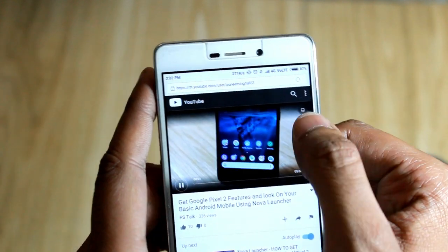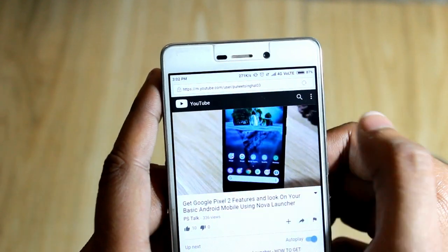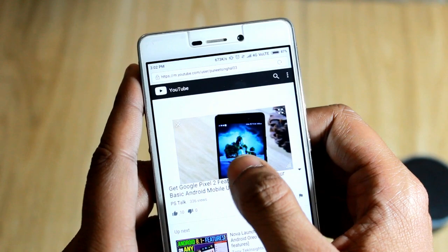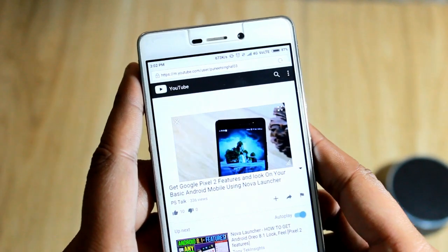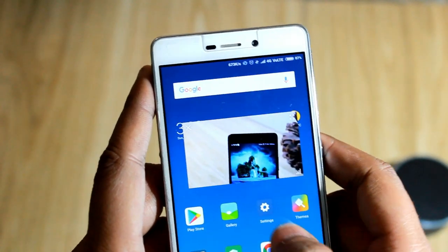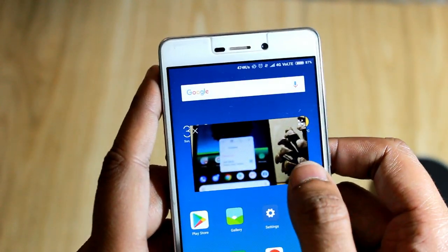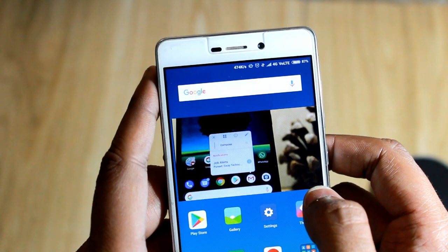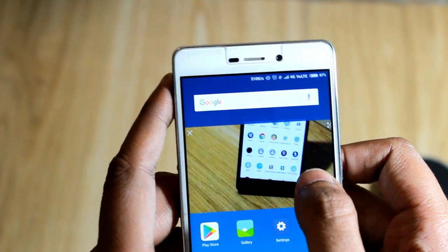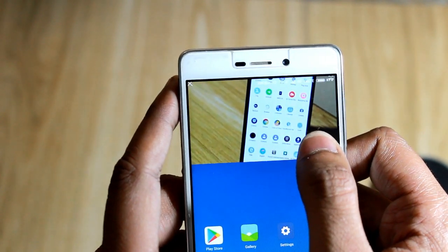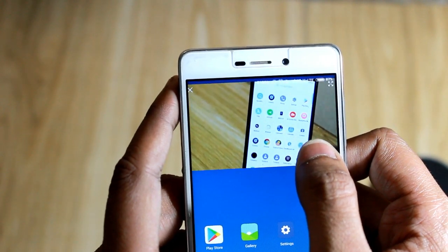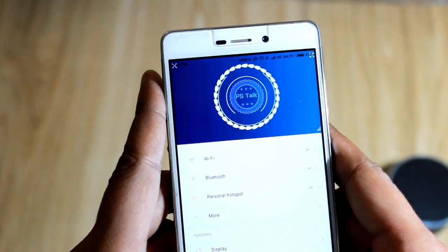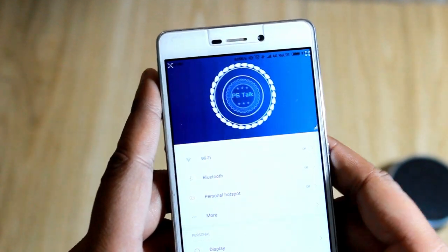Here on the upper side of the video, you will see a small button. Press it and now you can see your video is playing in a floating window. Now open any app and this video will play above that app. So you can use both.